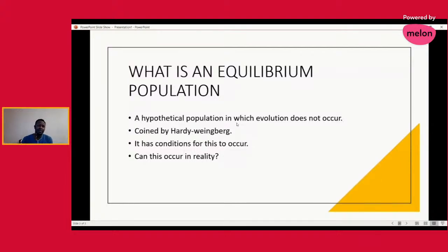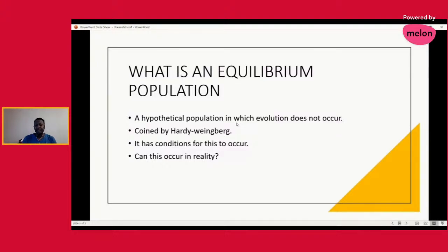The conditions that must be met for a population to remain constant or at equilibrium will be discussed in our next lecture. Before then, I want you to research: can an equilibrium population really exist in nature? Find that out before our next lecture. Thank you for watching — subscribe to the channel so you can have access to the classic biology videos coming your way. Stay tuned and enjoy.